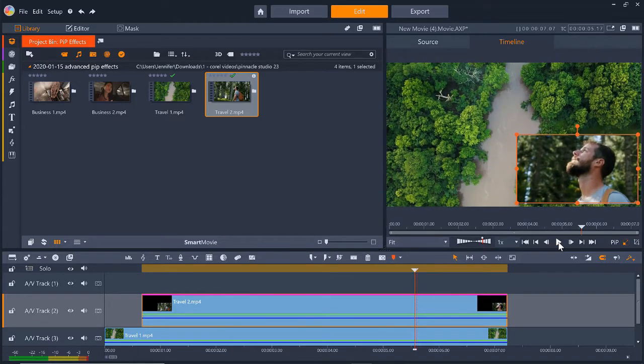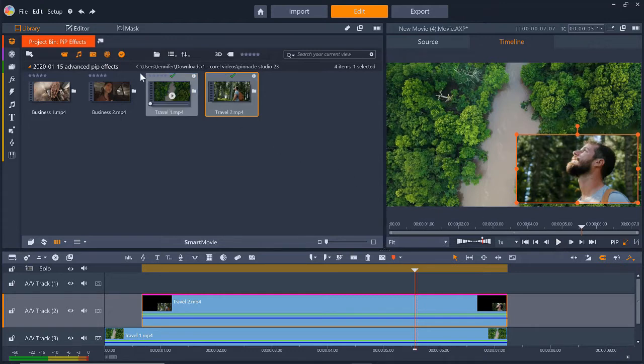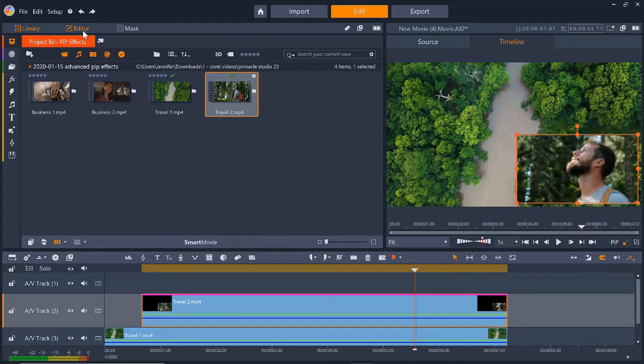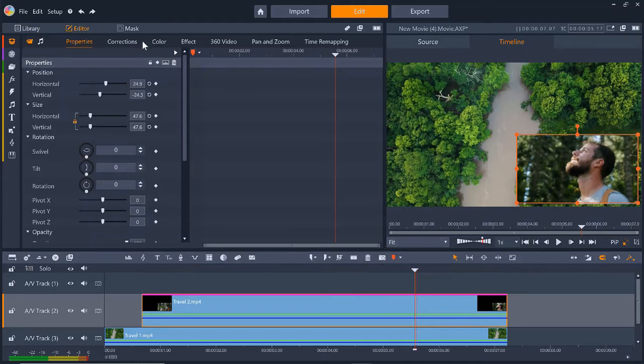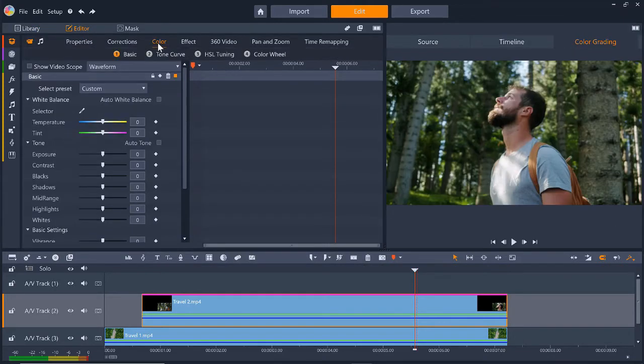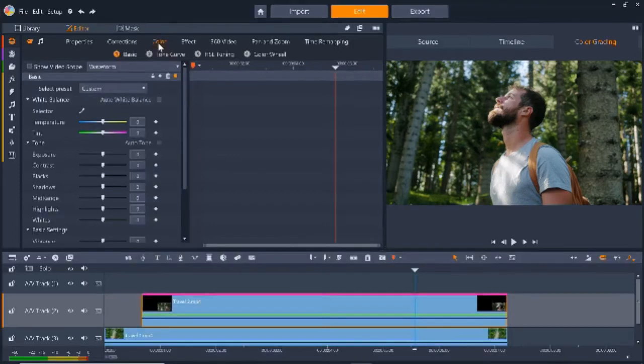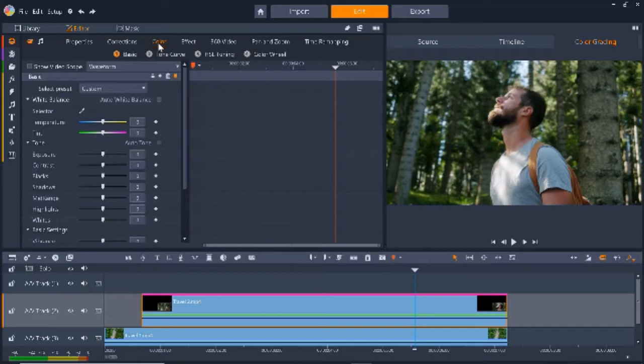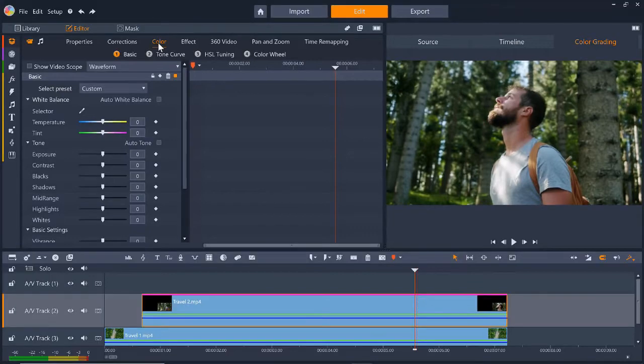I want to make some adjustments to the color because the background video is more vibrant than the PIP window on top. So I'm going to click on Editor, then click on the Color tab to make some adjustments to the overlay color. This will be useful if your overlay clip doesn't match the color tones of your background. For example, if the background is really washed out and the overlay is really saturated. We can adjust any of the color grading controls to ensure both clips match.